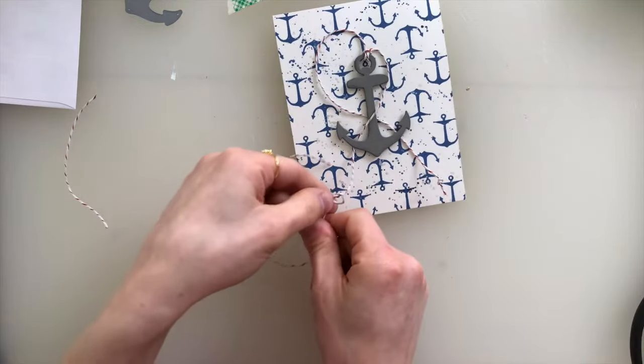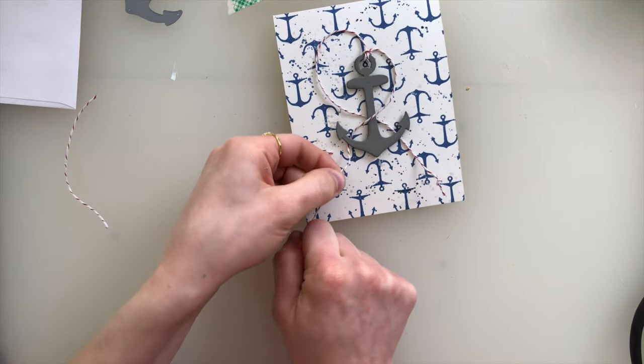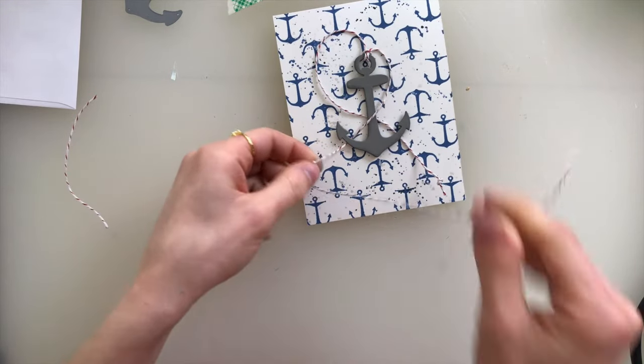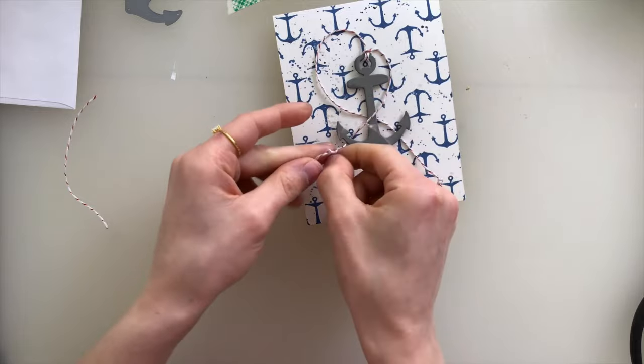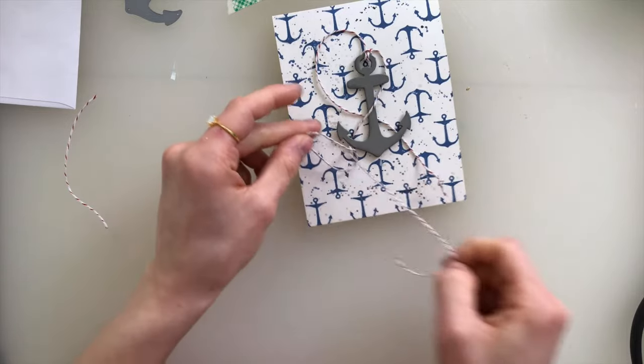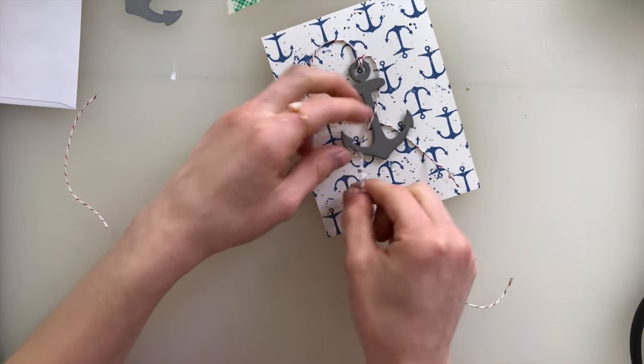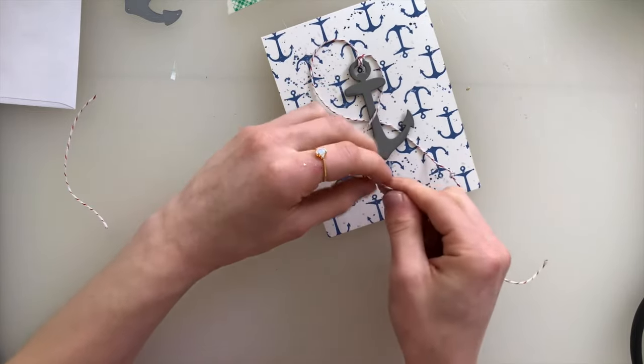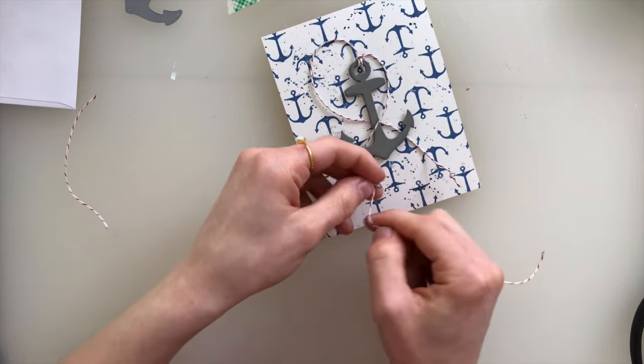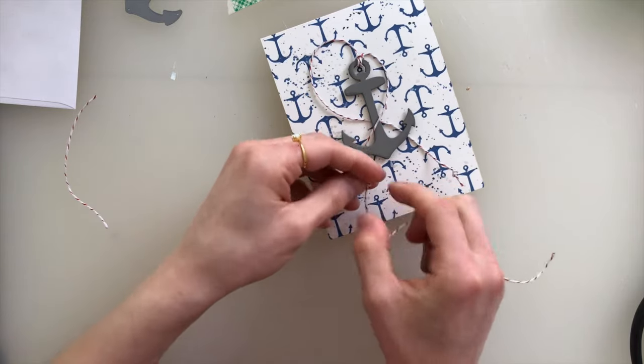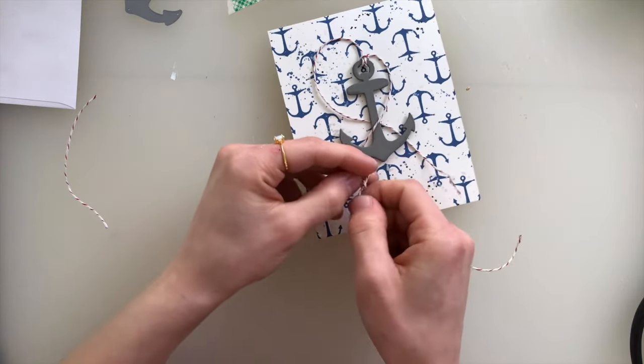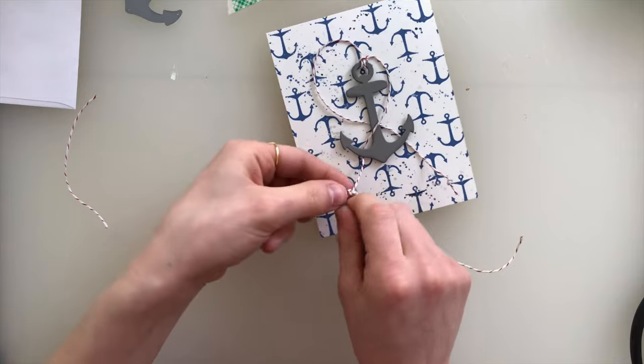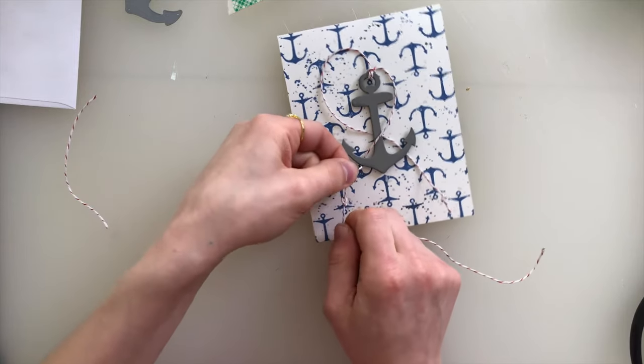I tied the ends of the twine using just a few little knots, and that helps with that more nautical feel, but it also is going to help keep the twine from coming through the backside of the anchor itself. So I'll turn those knots around and then just trim off the excess and arrange things as I want on the card.